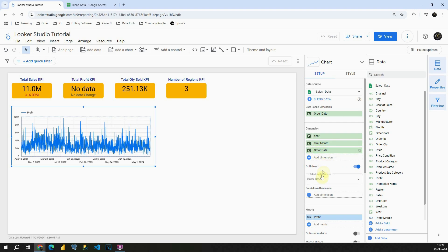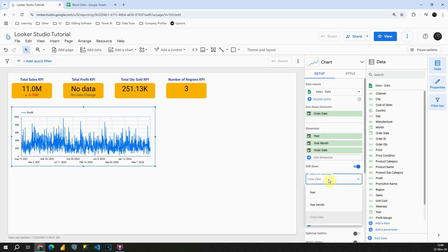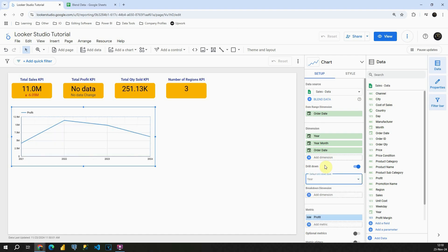If I check here below, we will be able to see now Default Drill Down Level. In this case it's Order Date. So basically it's displayed by day. Now I would like to change that. I'm gonna change that to Year.